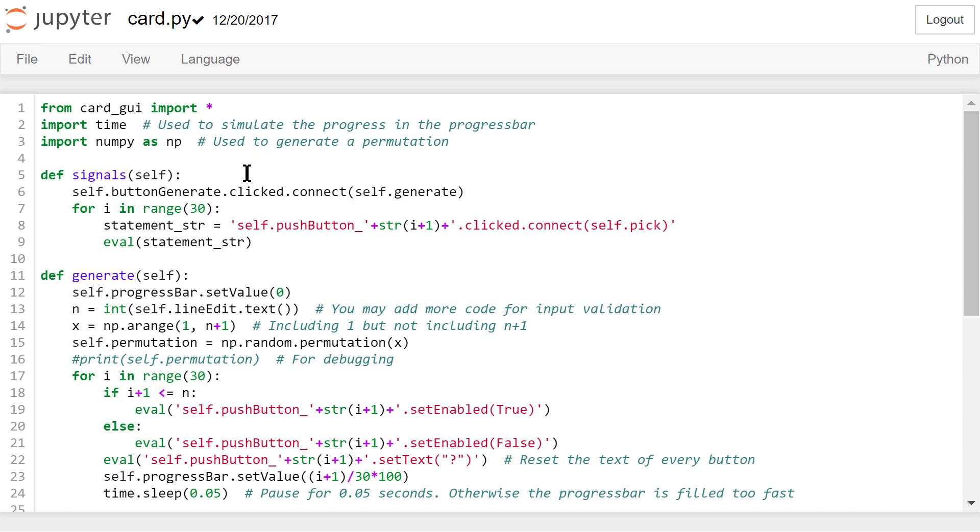Then we will define the signals function to deal with the signals passed by the widgets. We connect the generateNewPermutationButton's clicked signal to a user-defined generate function.